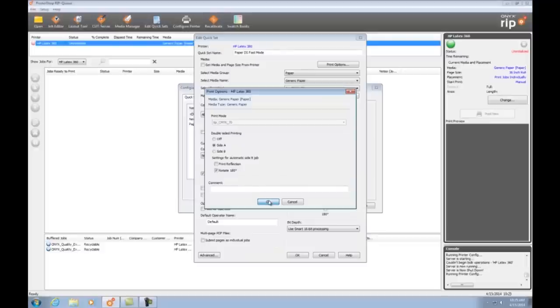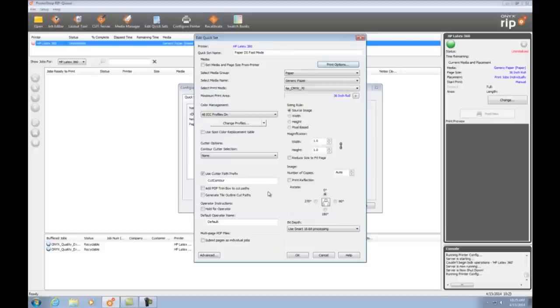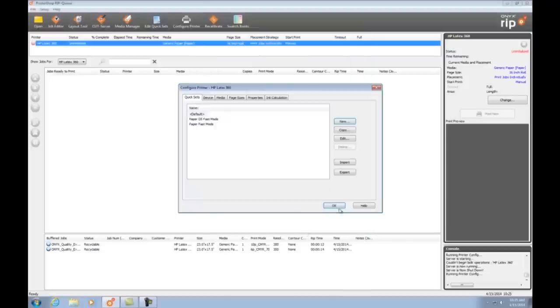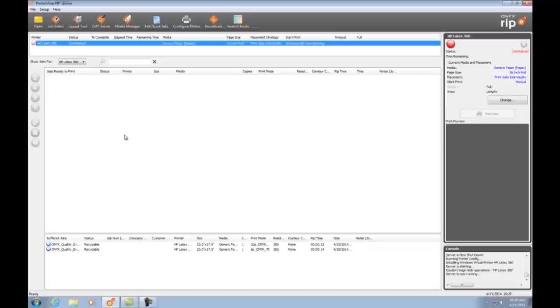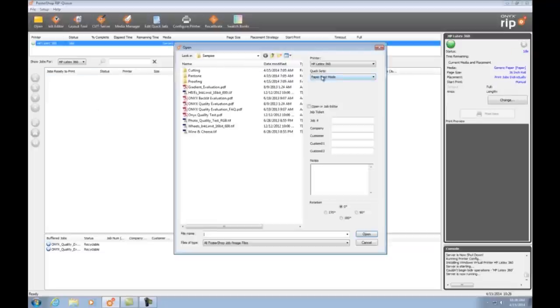I'll leave the rest of my default settings in place and my quick set is ready to go. Okay, let's open up a file using our new double-sided quick set. I select open, choose my double-sided quick set, choose my file and click open.